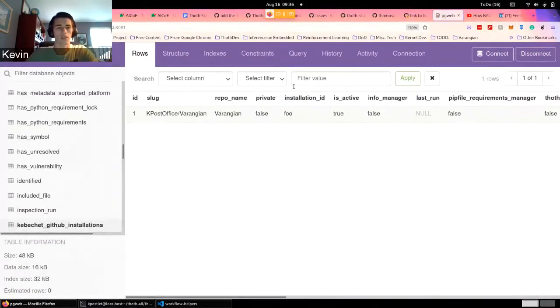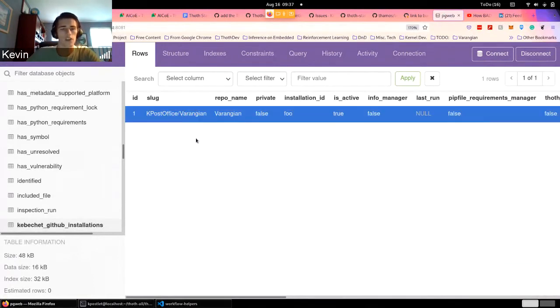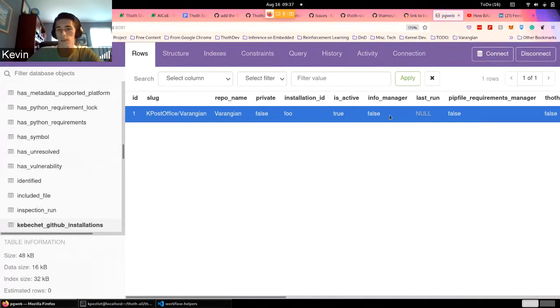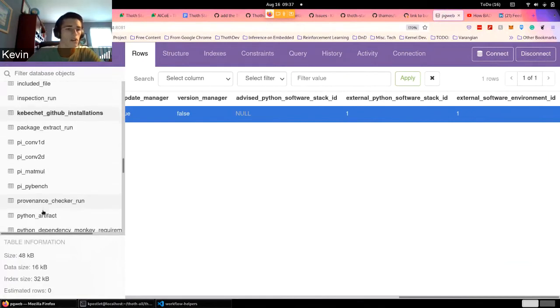we can see that this is the Keboshet installation associated with the software environment one,